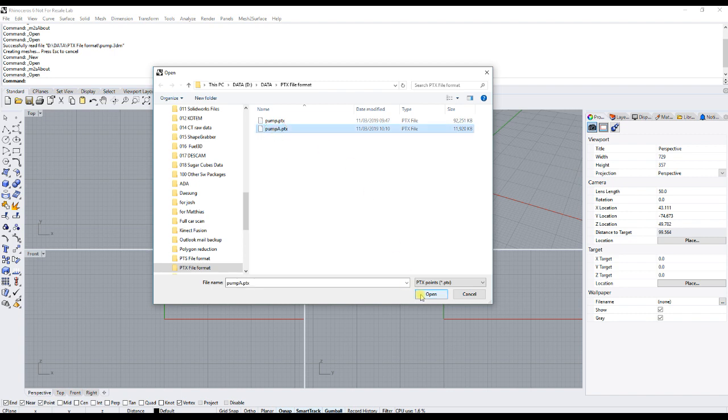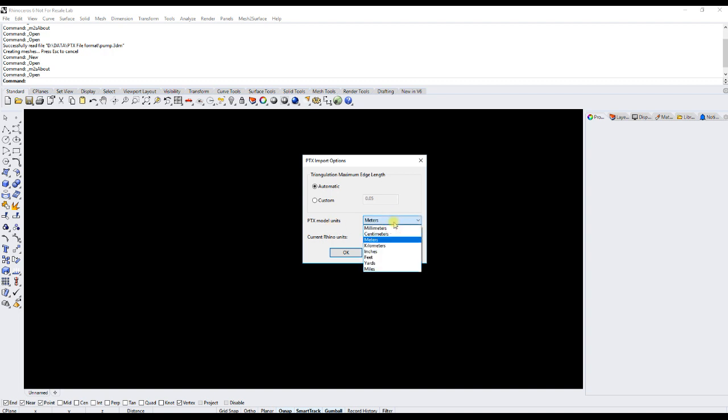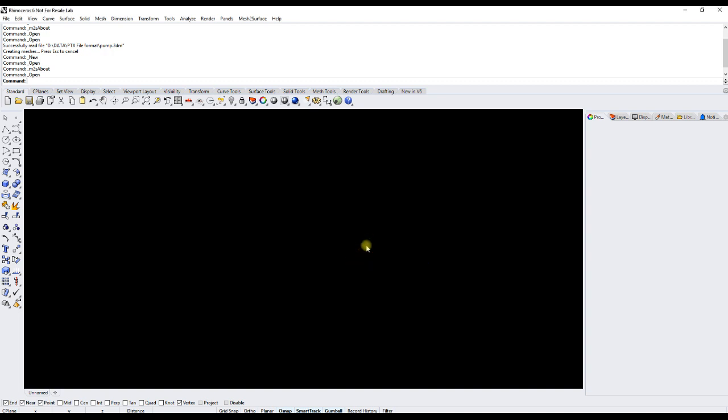When opening the file, you will see options, so the software automatically will convert the imported points into meshes. You can use the automatic maximum edge length or custom edge length. Also, you can provide and change the units of how the data come into Rhino.